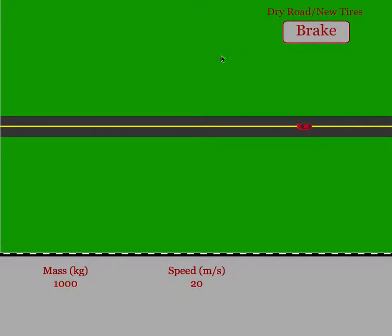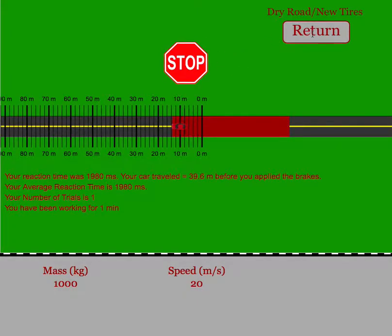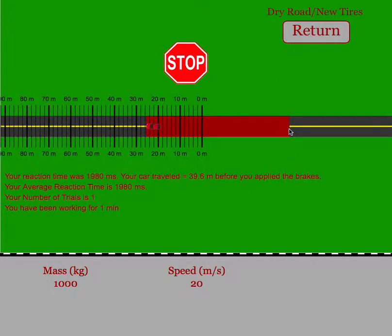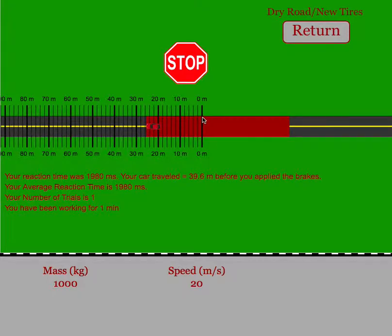At some point, a stop sign will show up, and when it does, you're supposed to click on the braking button. The red area will show you the entire time the stop sign was visible. Once you actually clicked on the braking button,